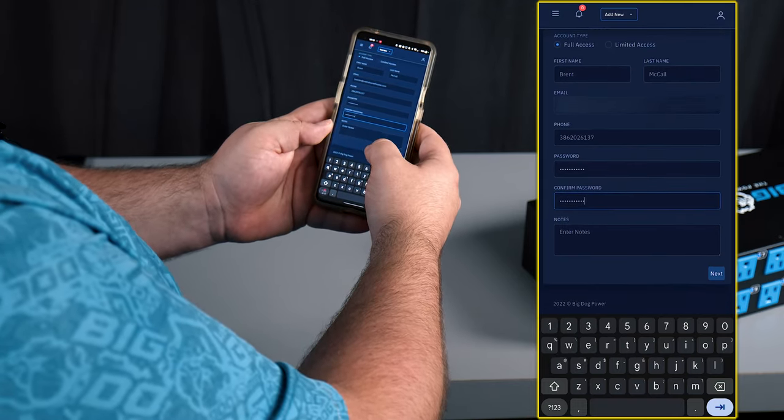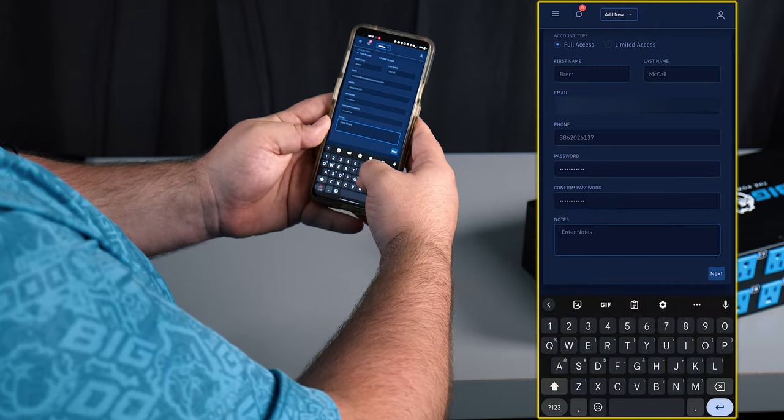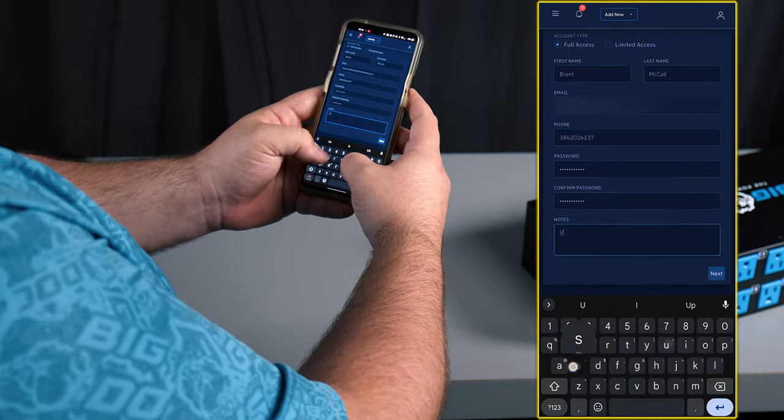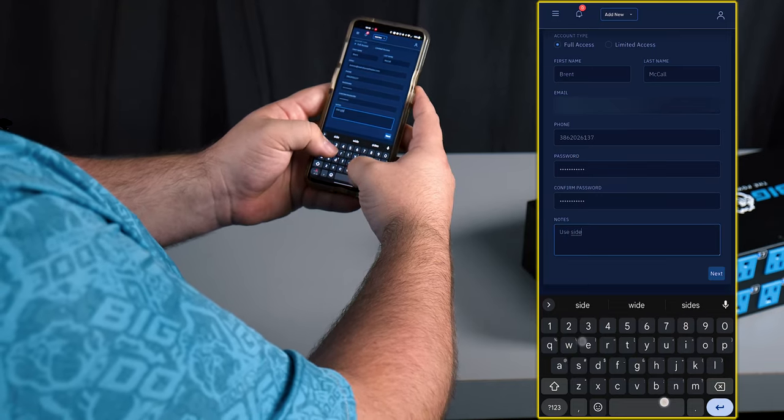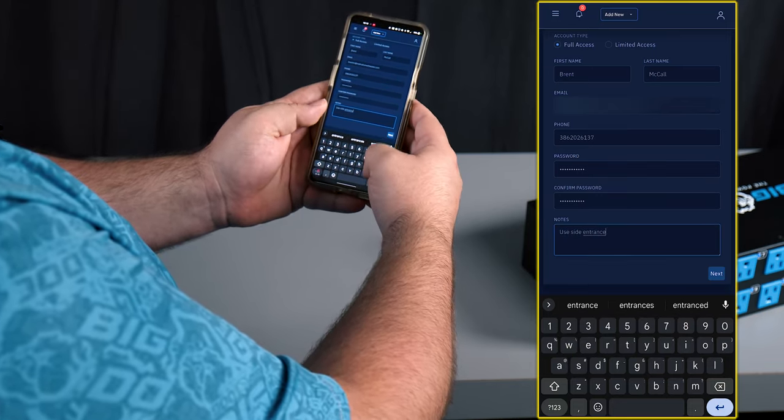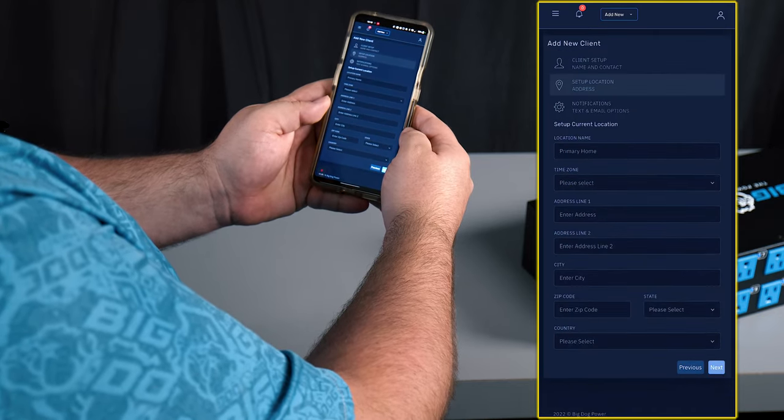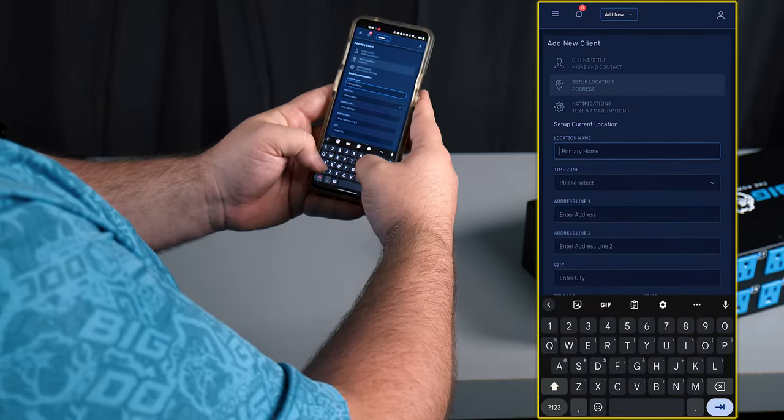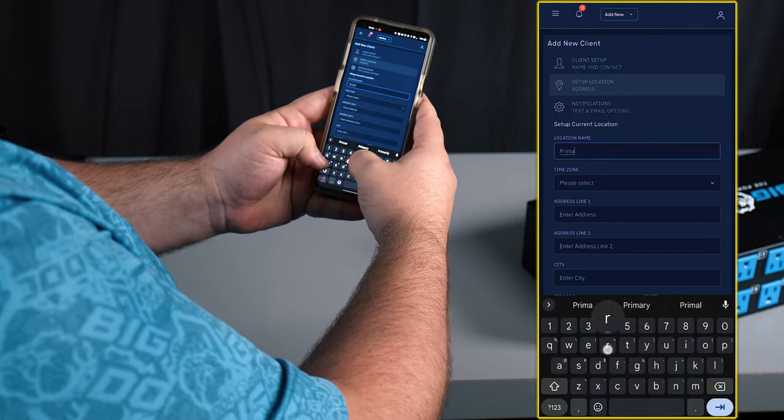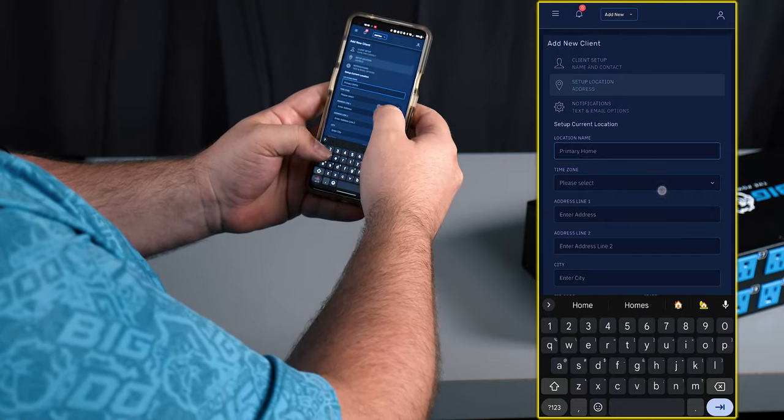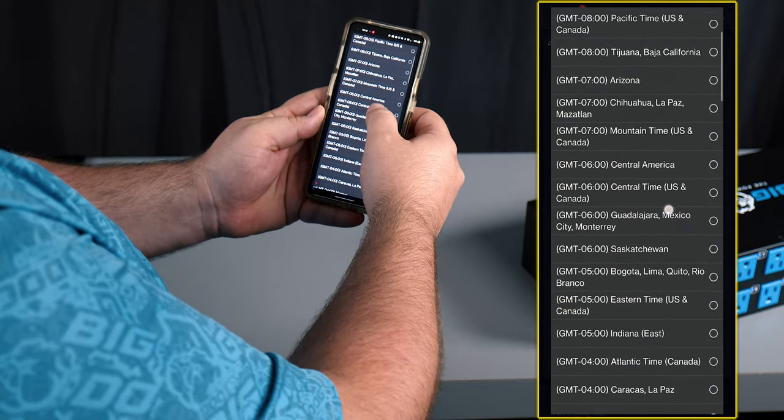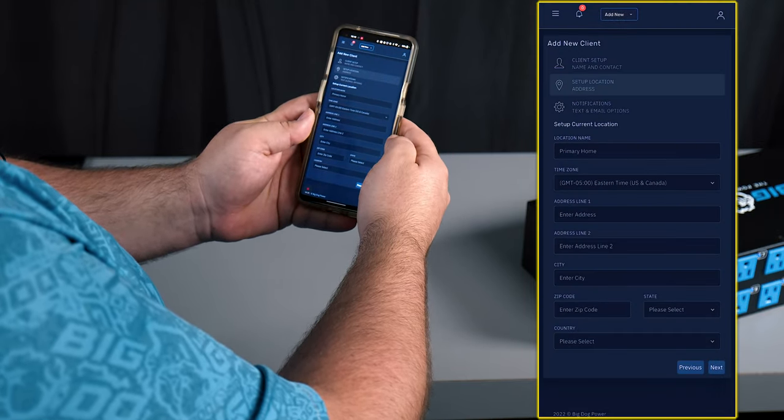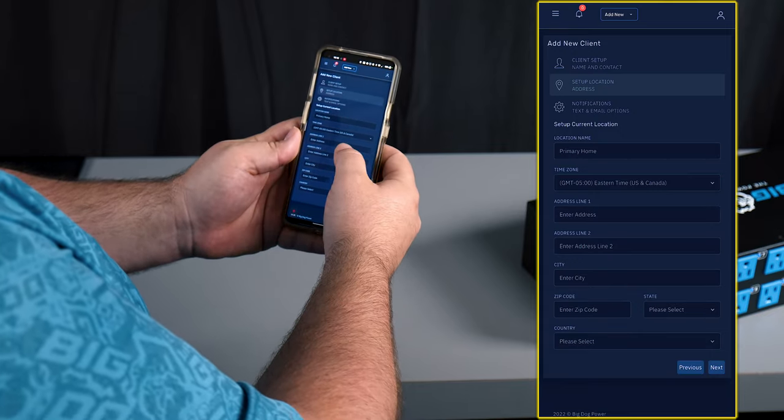We can put in some notes for the client if we want to. In this case we can say where they're located or how to get to the house. Now we're gonna set up the location. In this case this is the primary home for the client. Which time zone they're in. This is very important to make sure that any kind of schedules that we have continue to work like they're supposed to.